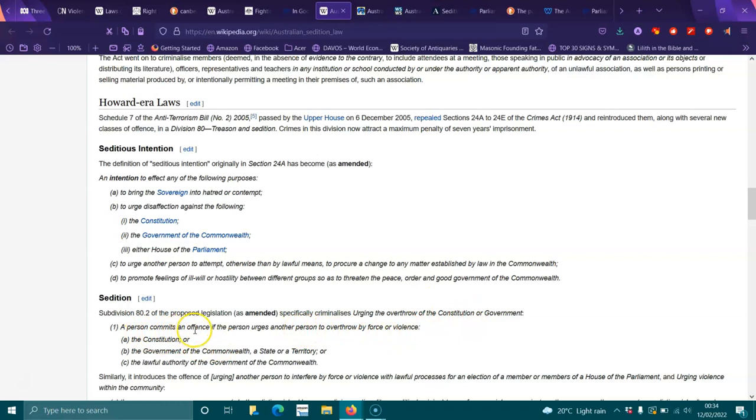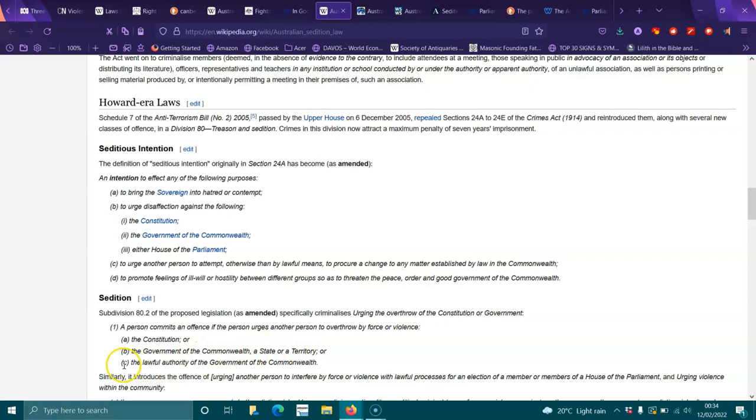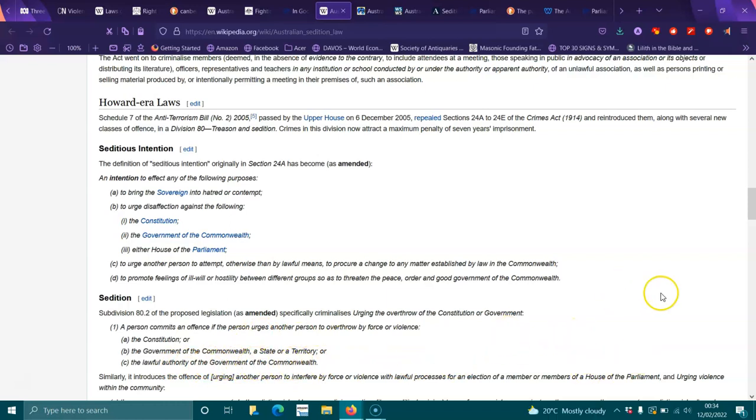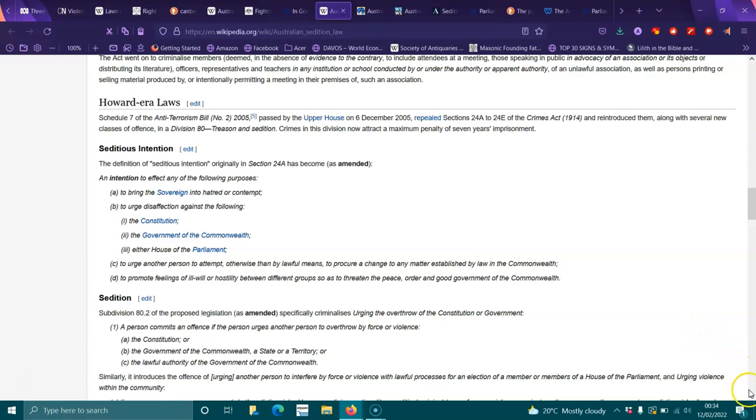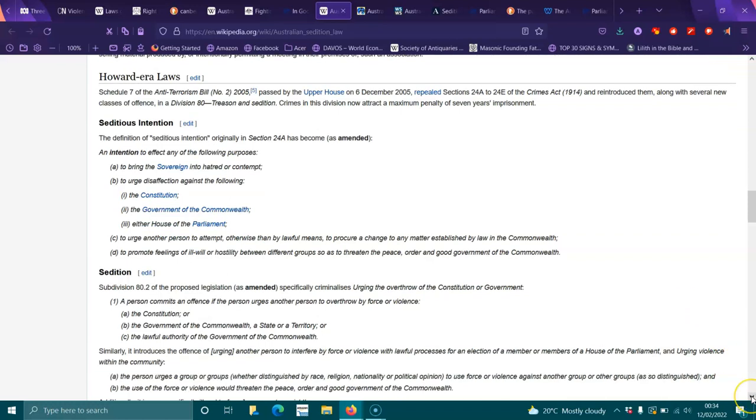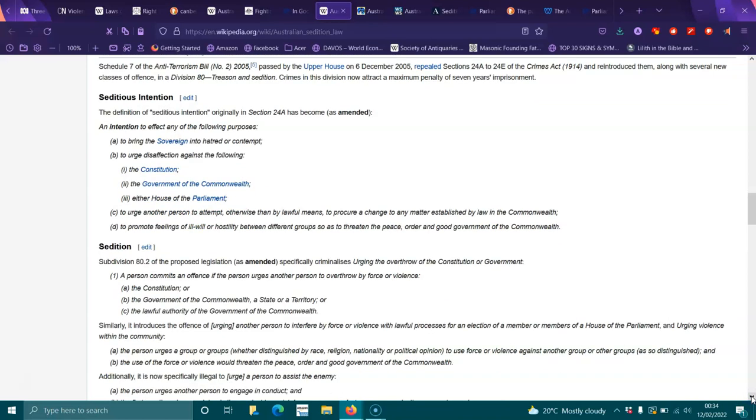A person commits an offense if the person urges another person to overthrow by force or violence the constitution or government of the Commonwealth, a state or territory, or the lawful authority of the government of the Commonwealth. Similarly, it introduces the offense of urging another person to interfere by force or violence with lawful processes for election of a member or members of a house of parliament, and urging violence within the community. We've heard a couple of high-profile members saying they want to hang people - you don't do that, man.